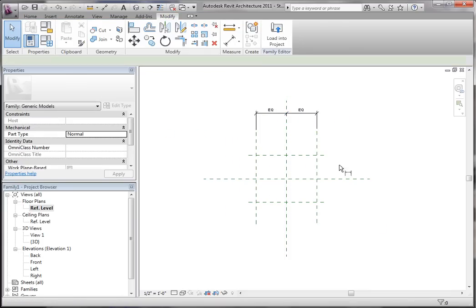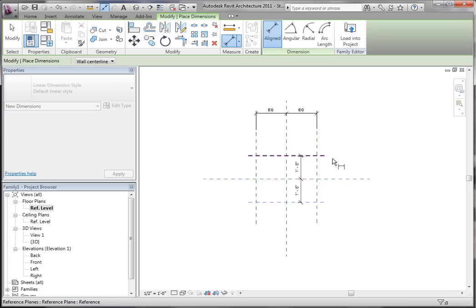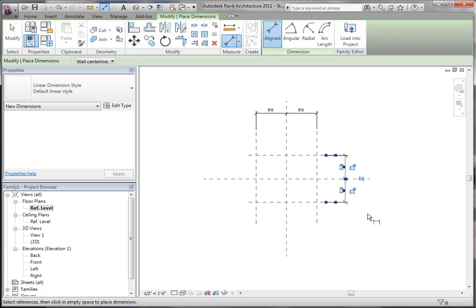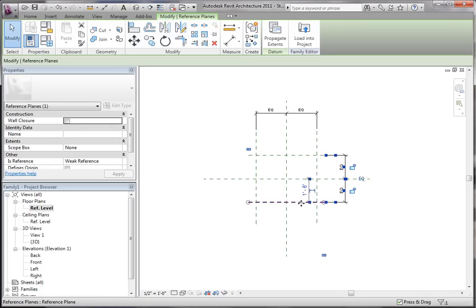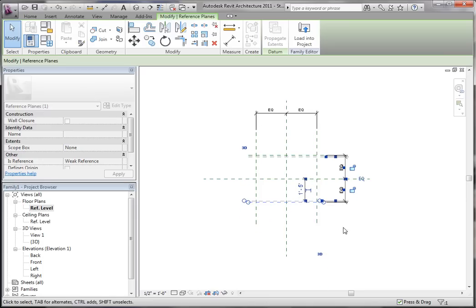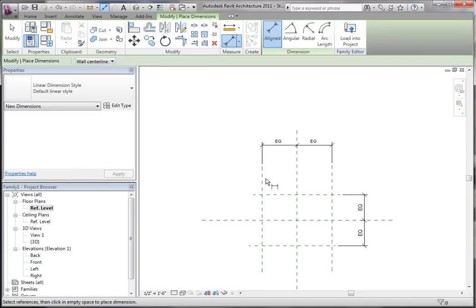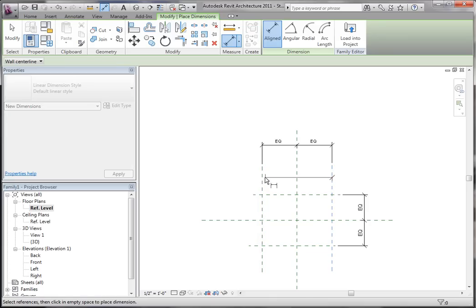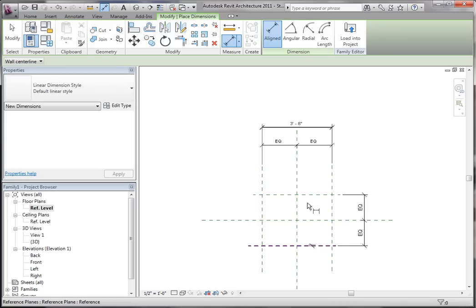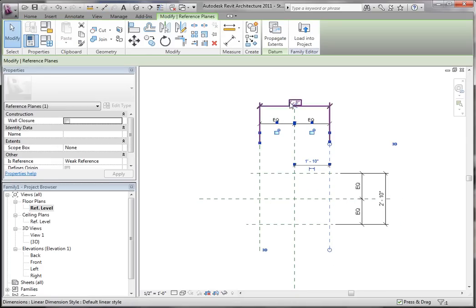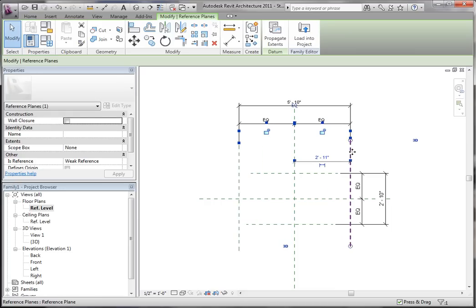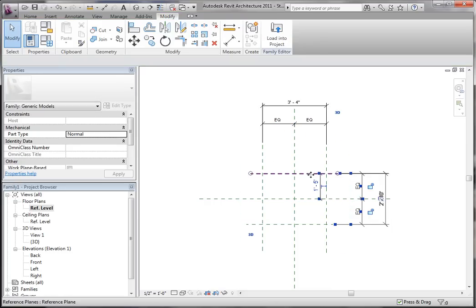So now we want to do the same thing down here — DI for dimension, press EQ, and now these ones will do the same thing. So we have reference planes that are dimensioned and they're equal now. I'm going to add another dimension — this time it's going to be an overall dimension. So there's my overall dimension, and I'll do one more. So now you can see if I click this reference plane and move it, the overall dimension changes, and those still stay EQed.